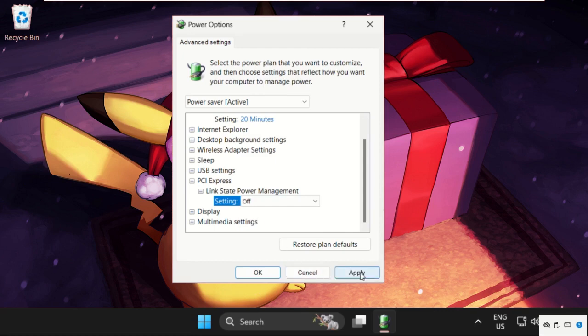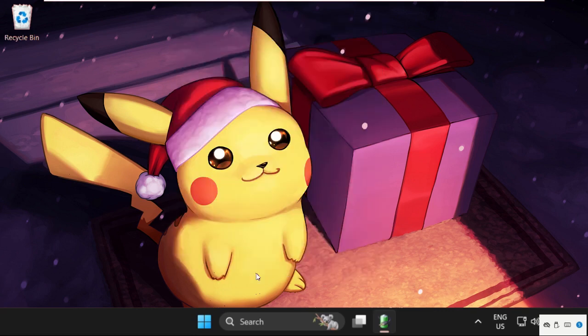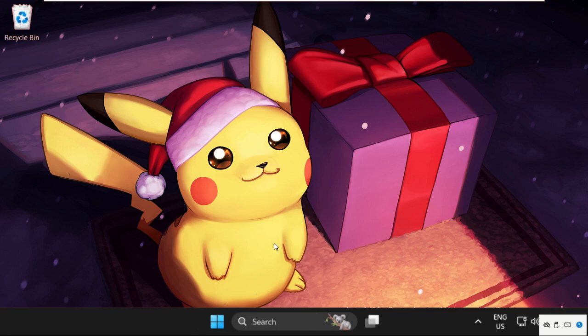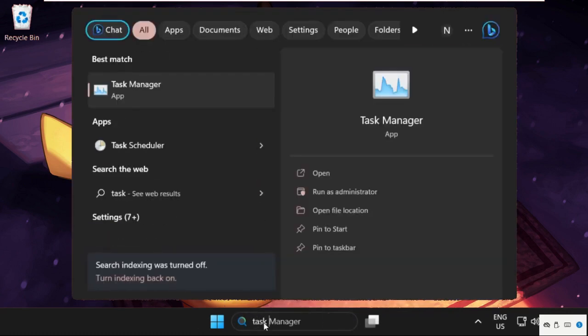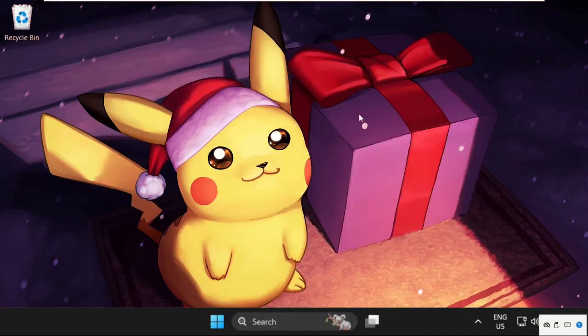Then select settings and select 'off', then click on apply and then OK. Once done, just go to taskbar.